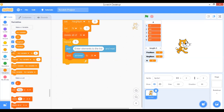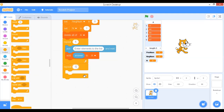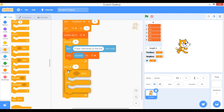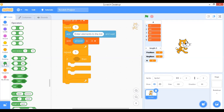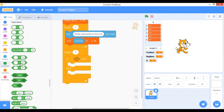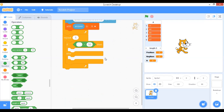Now go to Control and add another Repeat block, set to 5. Inside it, add an if-else statement. For the condition, go to Operators and select the less-than operator. We'll check whether each element is positive or negative — if positive, increment the positive variable; if negative, increment the negative variable.